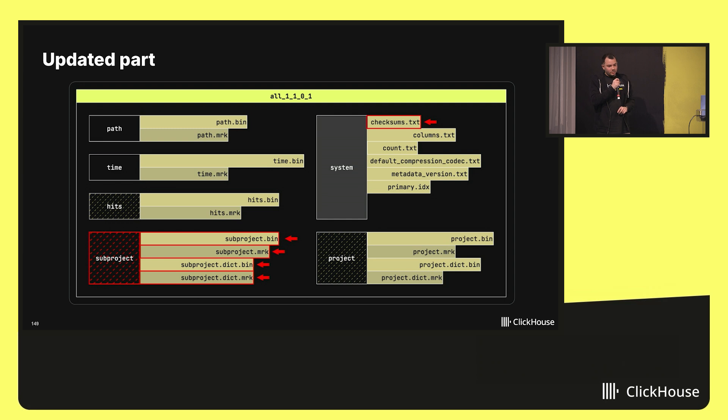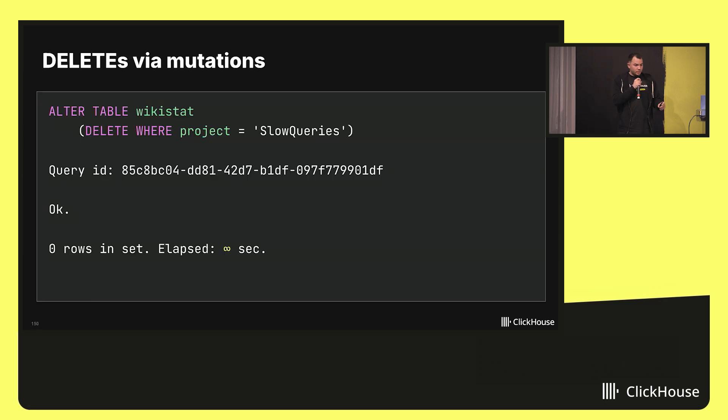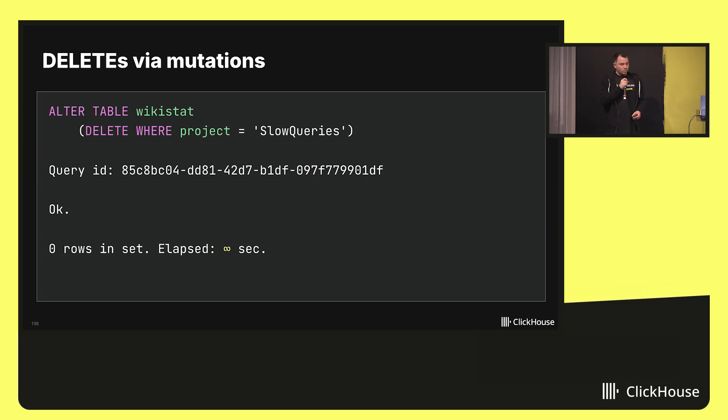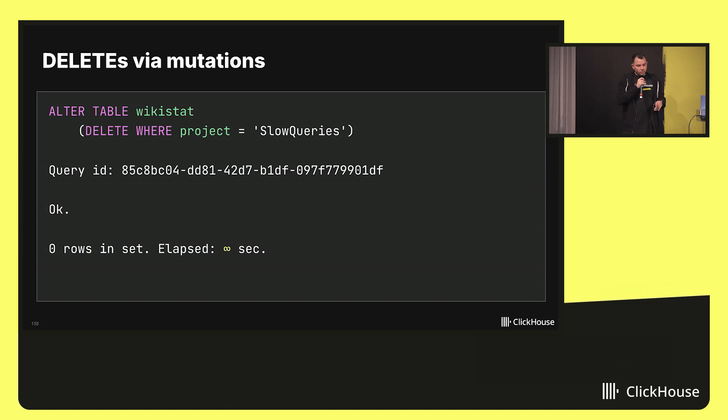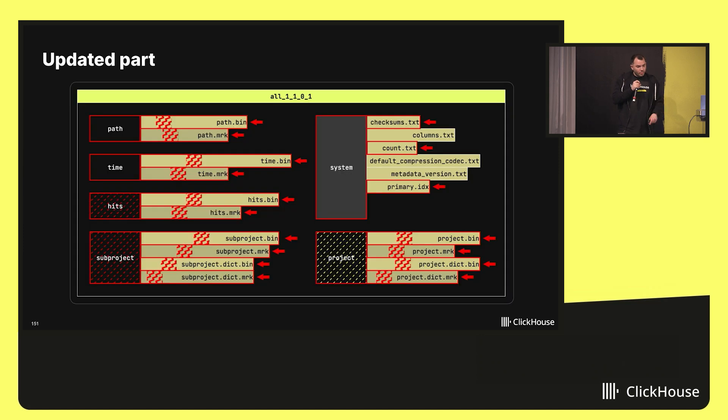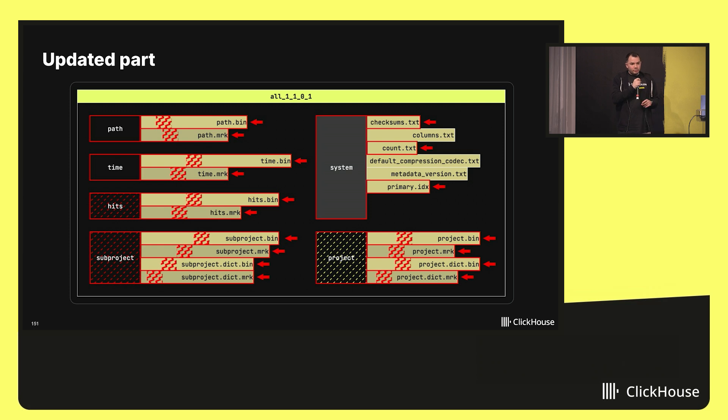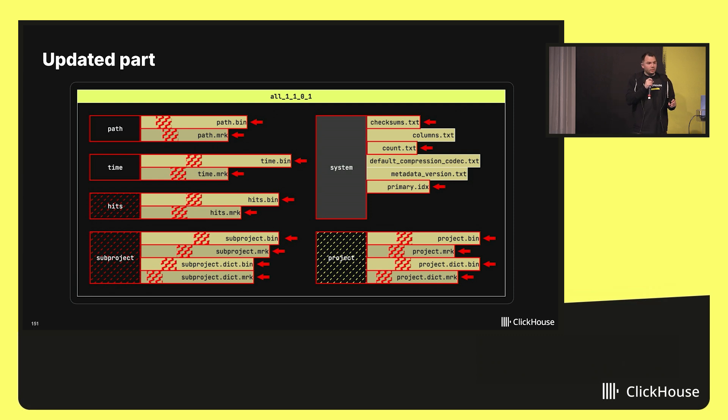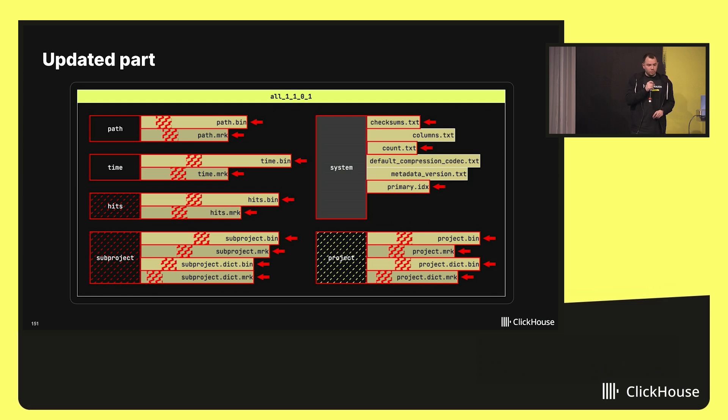All this makes the update via mutation very expensive in terms of resources. And the situation is way worse with deletes, because delete touches all the columns within the table. So in this case, we would love to get rid of all the rows where the column equals slow queries, because we don't like slow queries. And internally, that's what will happen. We will have to rewrite all the columns within the affected data part. And imagine all the deleted rows within a certain range. And in order just to remove a range, you need to rewrite the whole file. And the file may be huge.